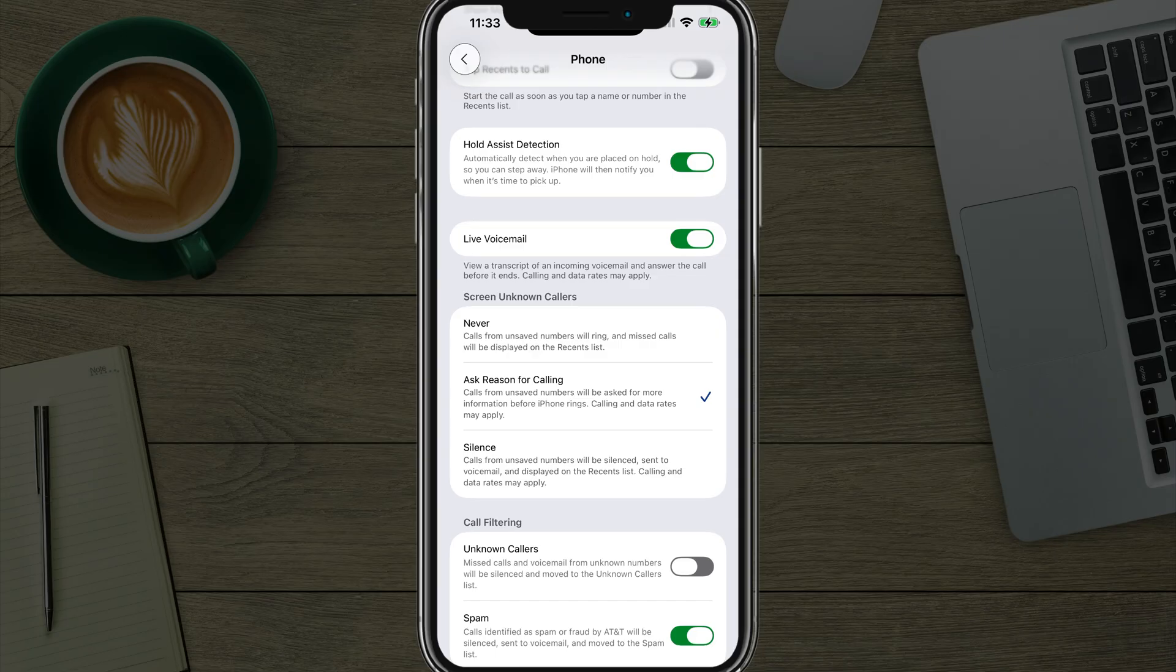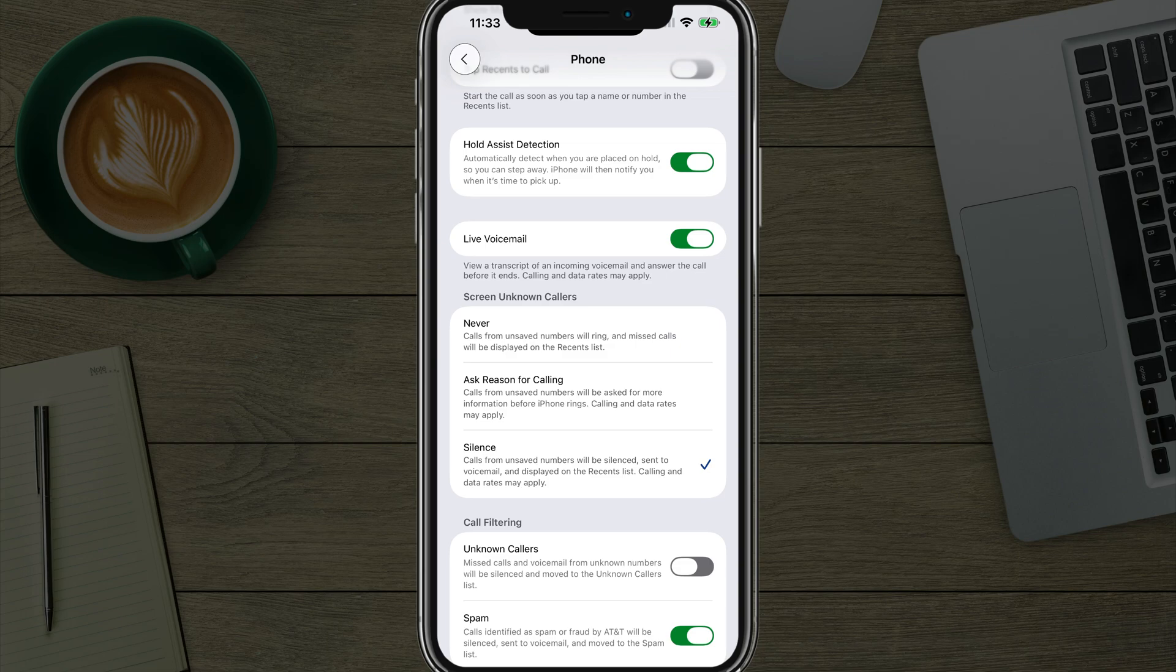Then you'll be notified, or you can automatically silence unsaved numbers, which if you're a business, probably not a good idea. You can do these options here under screen unknown callers.